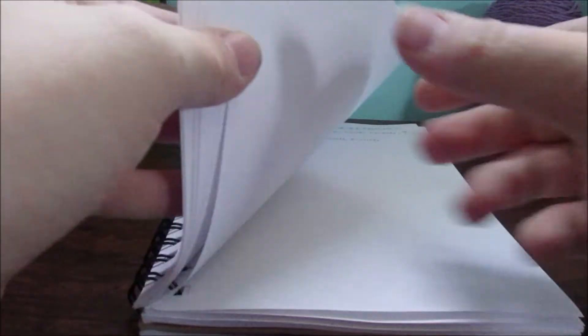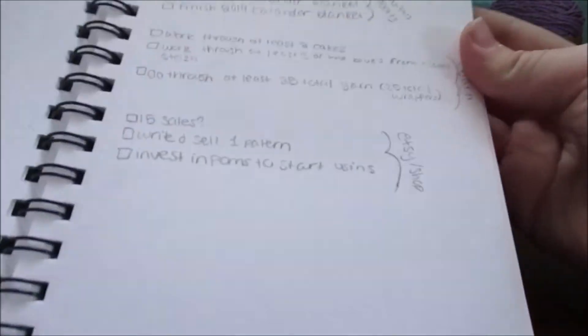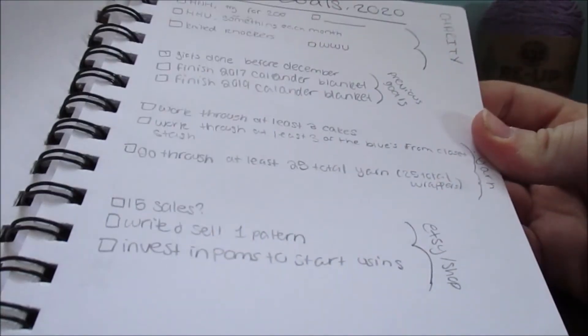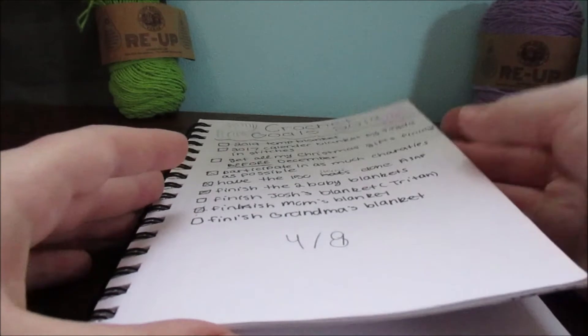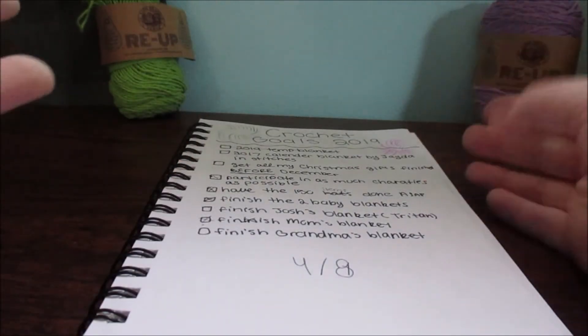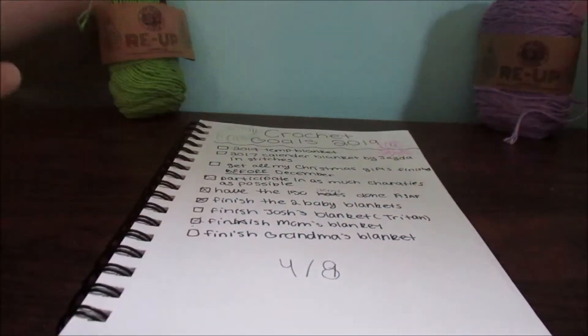I actually started working on my goals for next year. I was working on them last night and there's more goals than this year, and hopefully they're more organized.